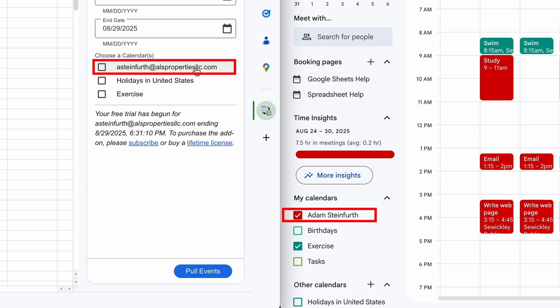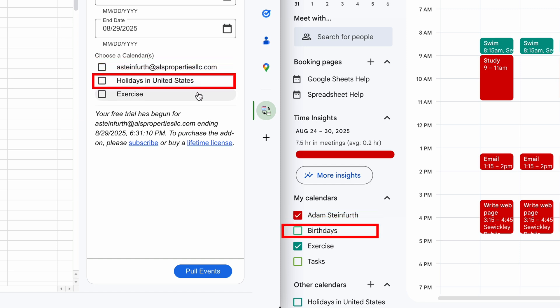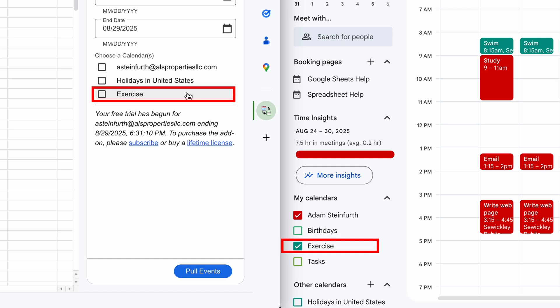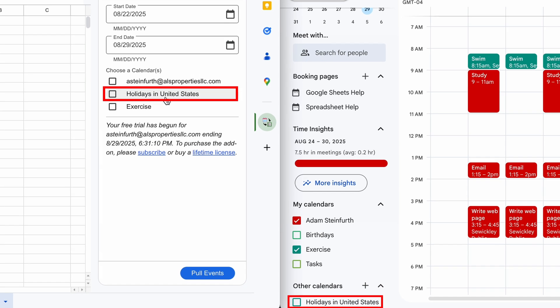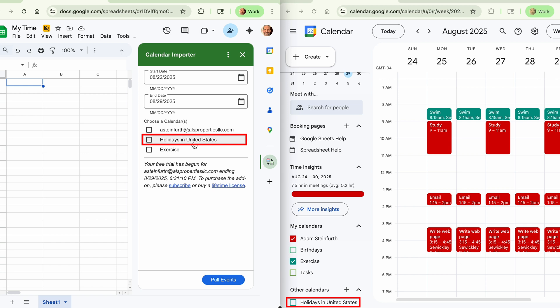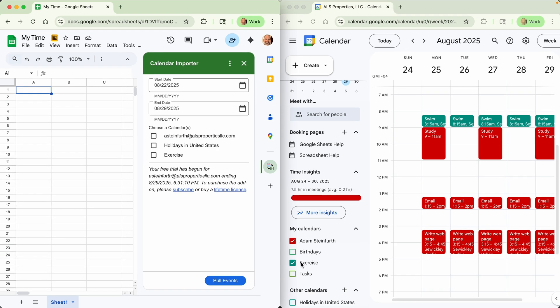If you have other calendars, they will show here below. For example, I have exercise. That's a calendar I created here. And I've linked to holidays in the United States and that shows up here as well. Birthdays and tasks actually aren't real calendars, so they won't show up.